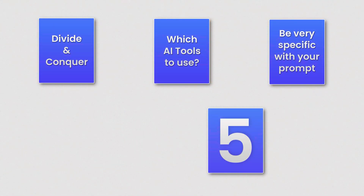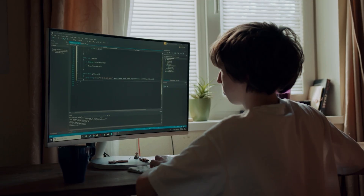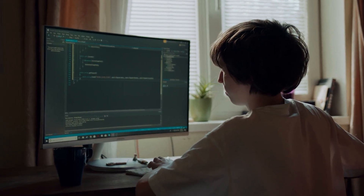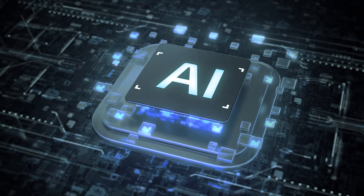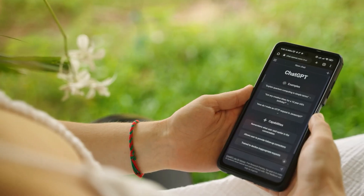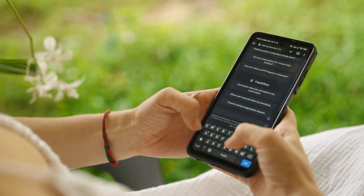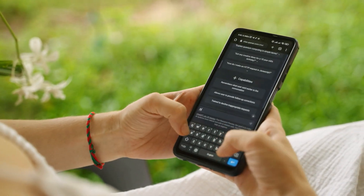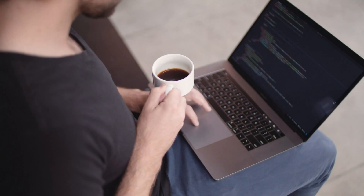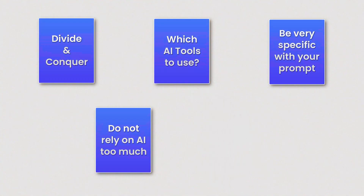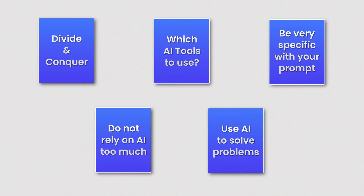Strategy number four: do not rely on AI too much. Use your human brain to prepare the solution of a problem, and then use AI to implement the game plan. Always use AI as an assistant and do not replace thinking with AI. Think using your own brain — do not use AI for creativity or thinking, because that is something AI cannot do.